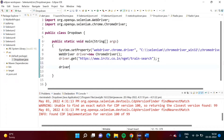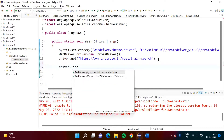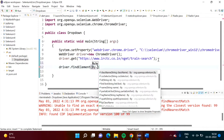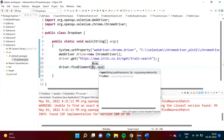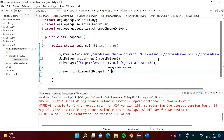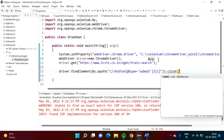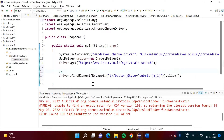So we write: driver.findElement(By.xpath(...)) — we are using XPath and in the bracket we provide the XPath value. What we want to do is click it. We put a comment here: we are going to click the OK button.